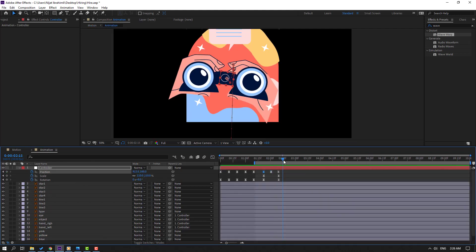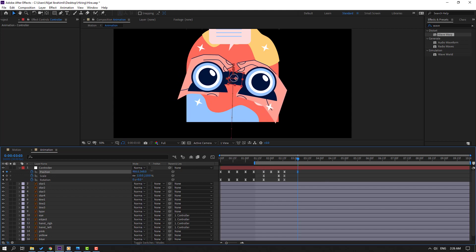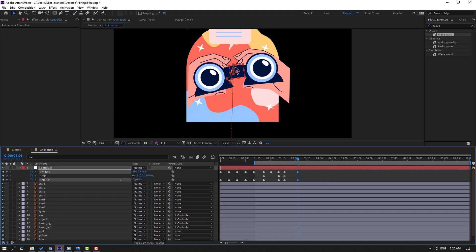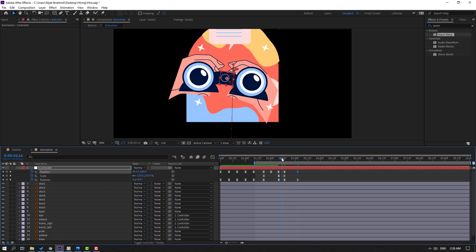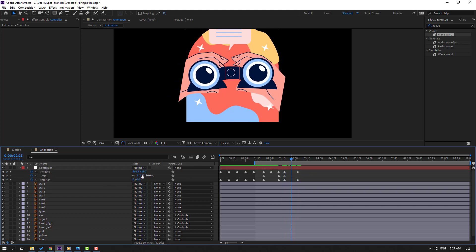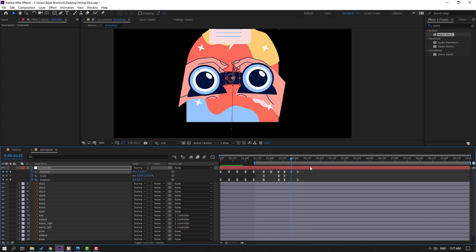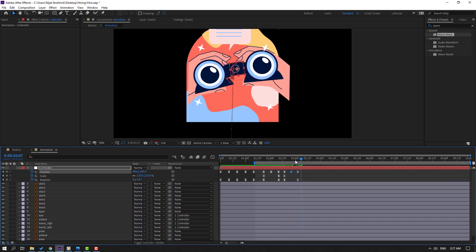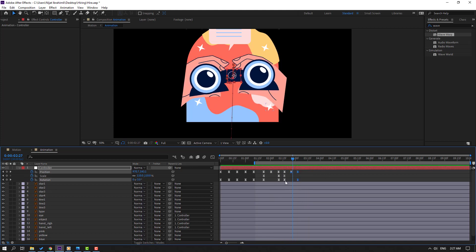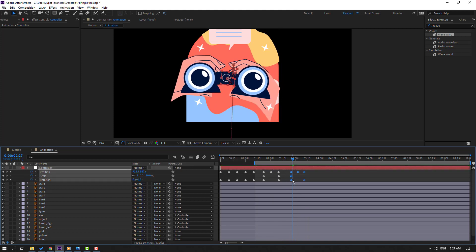Make new keyframes, go to the 10-frame mark, move to the right, change rotation, and move up. Then go to center and move down for a bone effect. Select keyframes and move to the right.